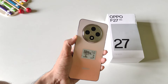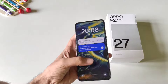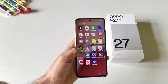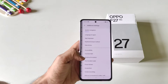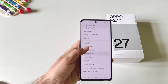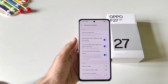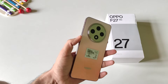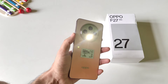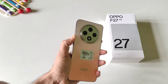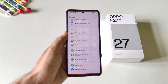To enable the fast torch feature, open your settings, scroll down, and click on additional settings. Click on gesture and motions, and enable turn on or off torch with volume button. Now whenever your screen is locked, you can long press the volume down button to turn on your flashlight, and long press it again to turn it off.